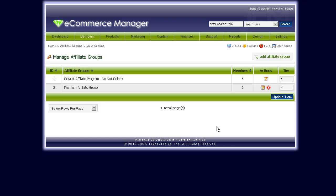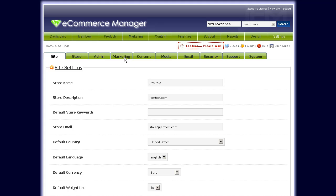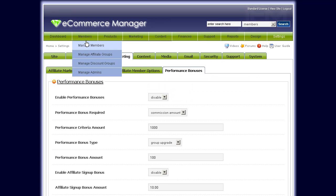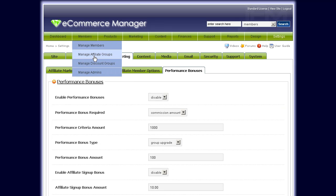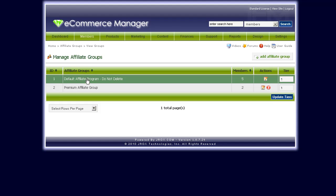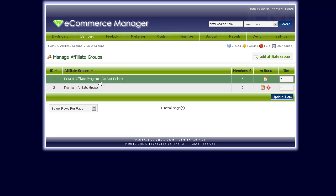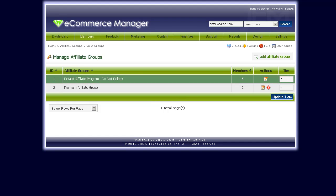From the last video, you would set up your performance bonus criteria and settings under Global Configuration > Marketing > Performance Bonuses. You would set the performance bonus type to group upgrade. In this example setting, if a user reaches a thousand dollars in commissions, they would be upgraded to the next tier in the group. So before you do all those things, you have to make sure that you have set the tier levels here.